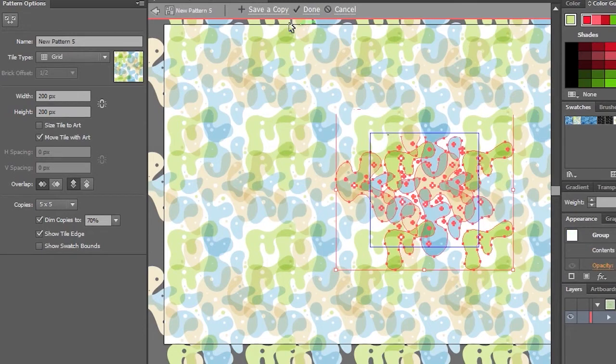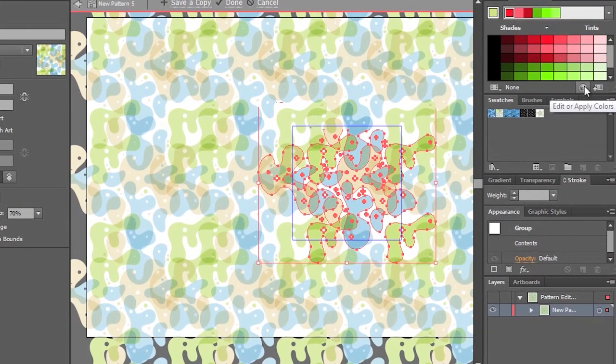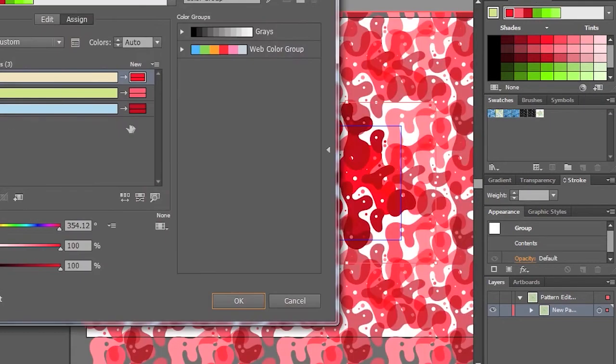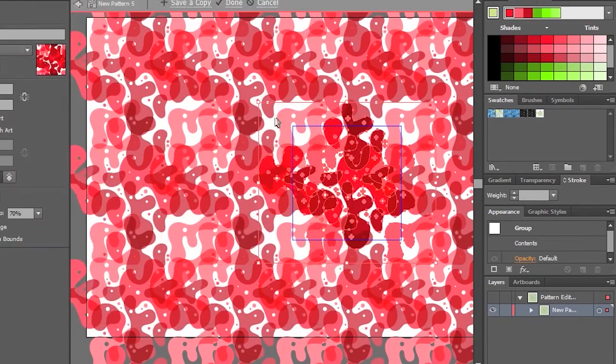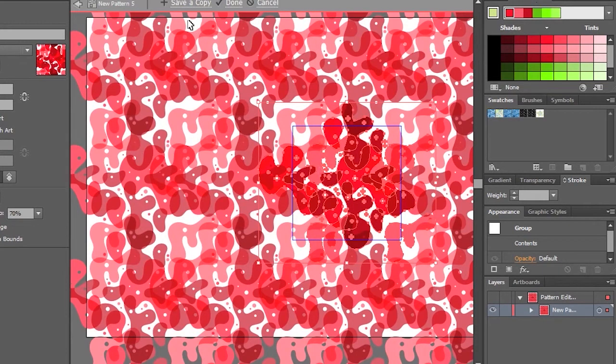And from there, I can even manipulate it even further by, say for instance, using this color guide. So I can go ahead and apply these colors, just like that. Again, if I need to shift this to red, I can make that happen almost instantaneously.